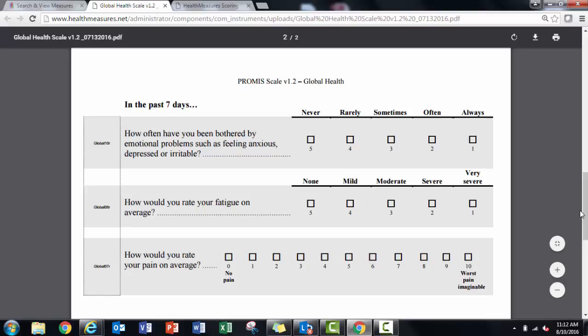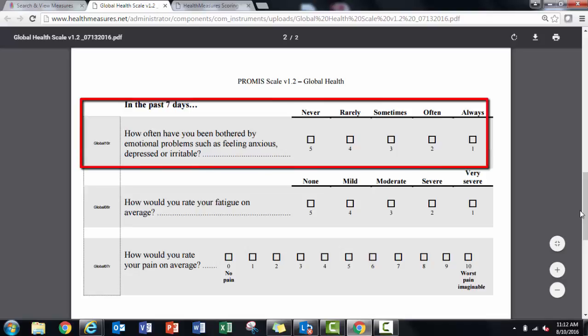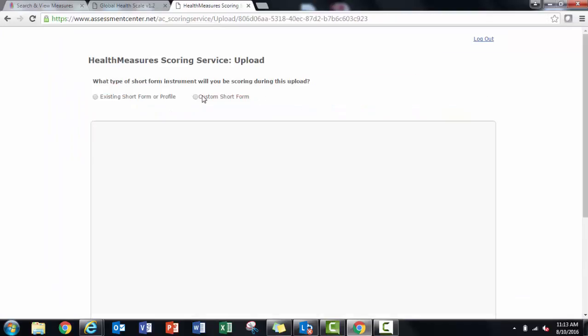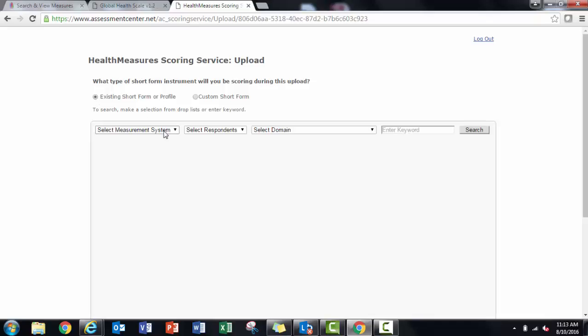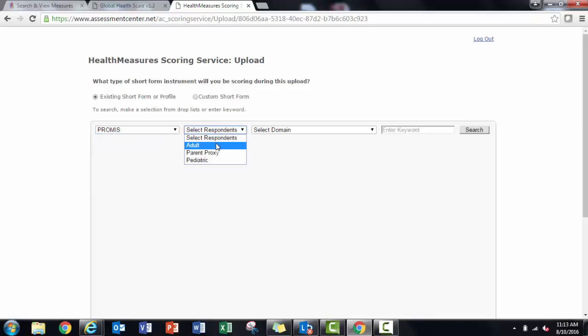For example, in version 1.1, item Global 10 had never equal to 1. Now, in version 1.2, Global 10 R has never equal to 5. After making modifications to the item IDs and response scores for these items in the data file, I can upload my data and use PROMIS scale version 1.2 Global Health to generate scores.